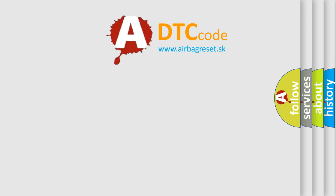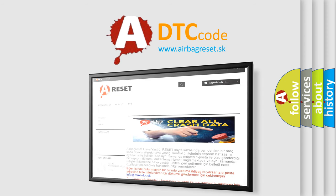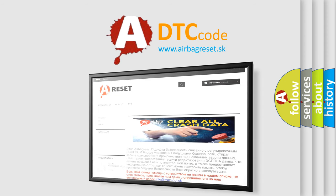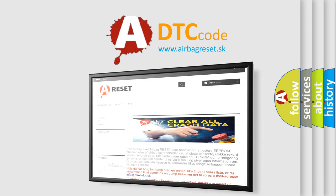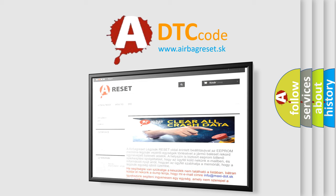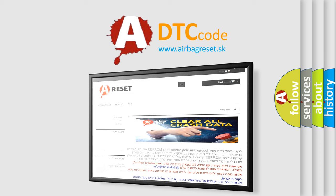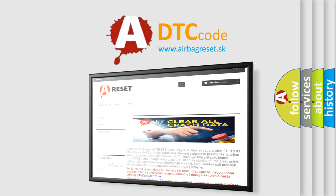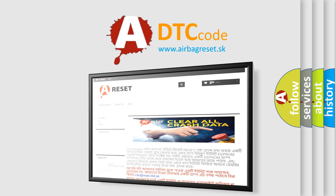The Airbag Reset website aims to provide information in 52 languages. Thank you for your attention and stay tuned for the next video.